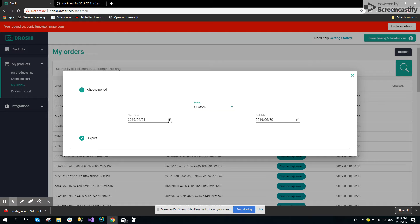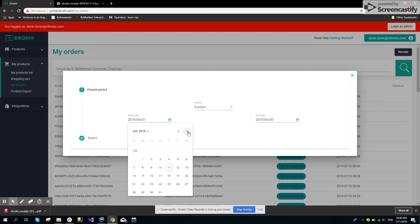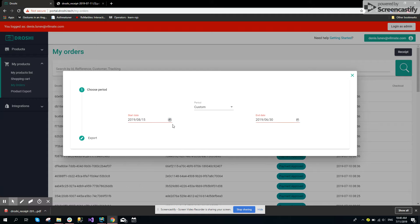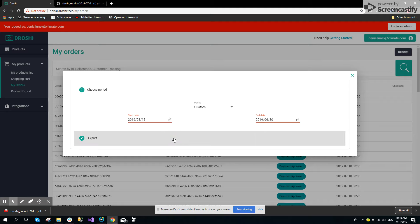It has validation, so we cannot choose, for example, a start date in the future. It will be marked as invalid and you will not be able to export.